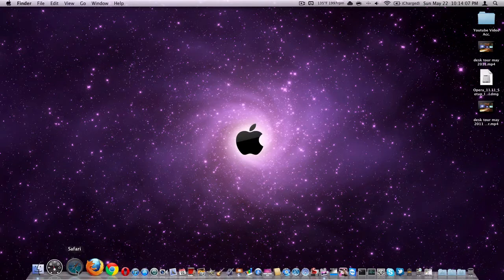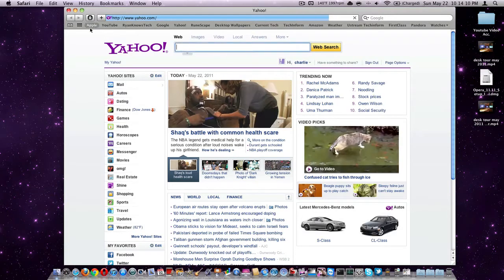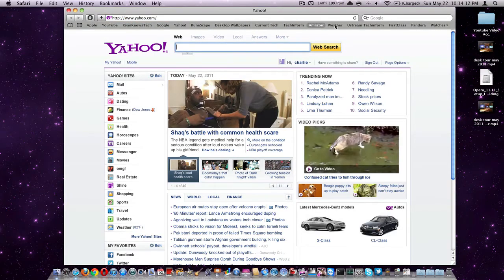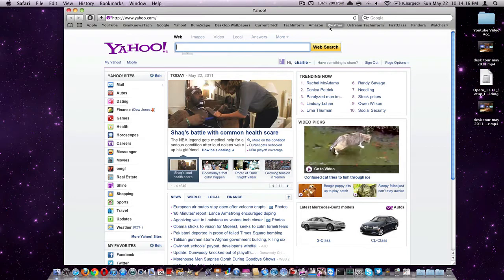Starting off with Safari, I'll give you a layout of it. Up here you have the bookmarks bar, this is like the favorites for all your Windows users. This is where you have easy access to different websites.